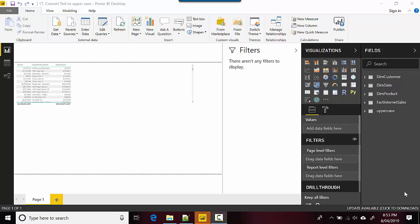Hey everyone, in the previous video we learned how to convert a string to lowercase in Power BI using Power Query. In this video we will learn how to transform a text or a string to uppercase.